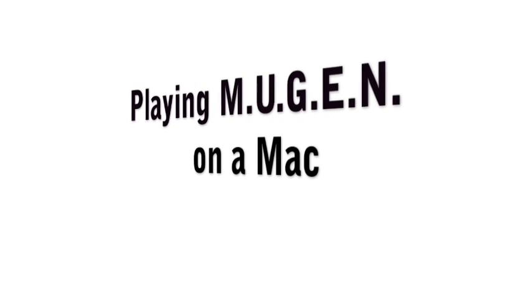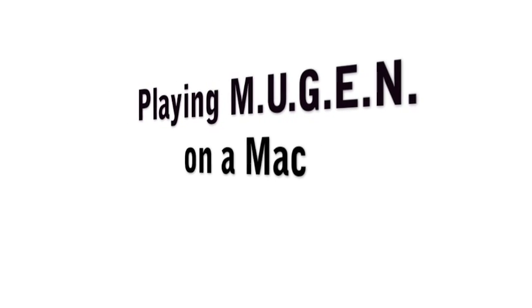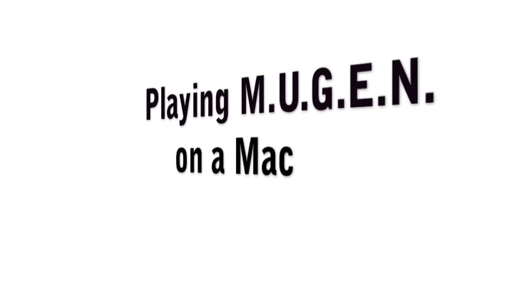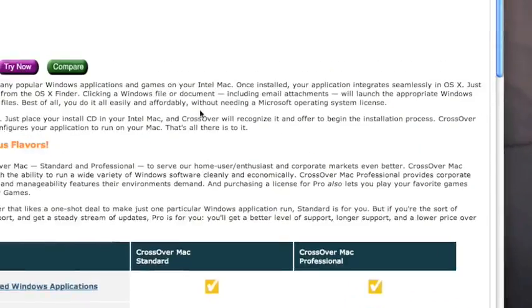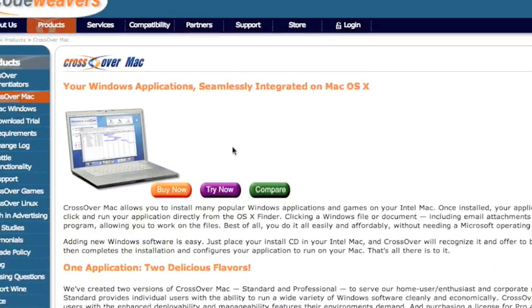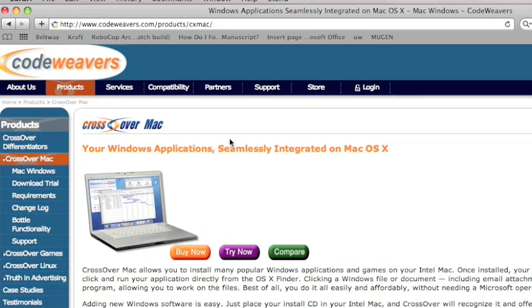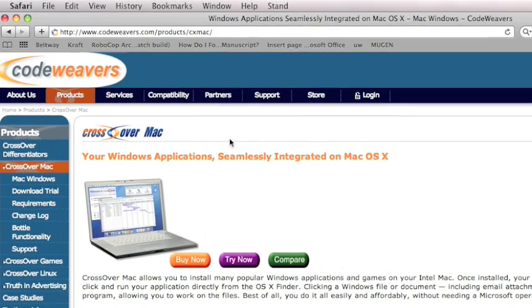Hey, I'm going to show you how to install and play Mugen on your Mac. Number one is download CrossOver. You can see the link in the description. This is just a trial. I ended up purchasing mine.